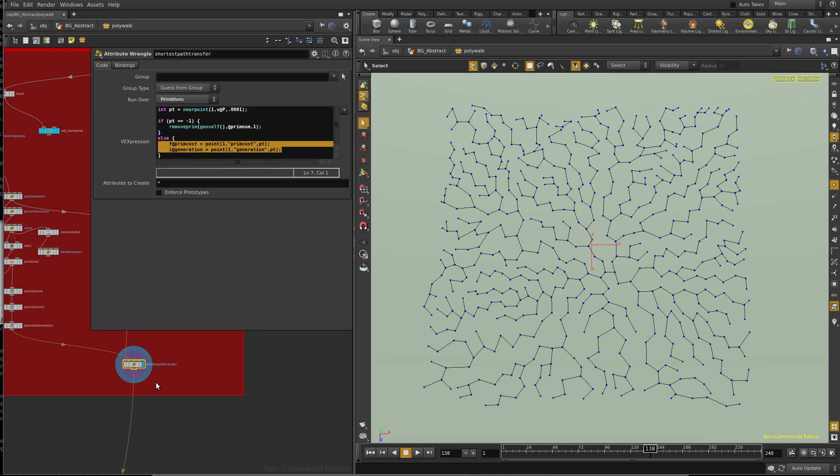And so there you go. We're done. We have all the attributes that have been built up. So we can now animate this network, which is pretty hefty. So thanks for watching, guys. I hope you've enjoyed.